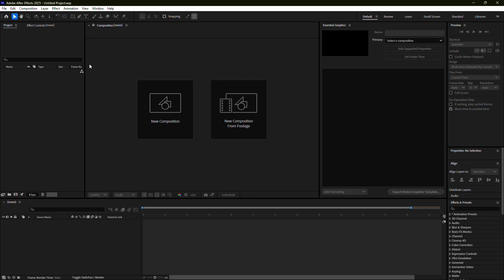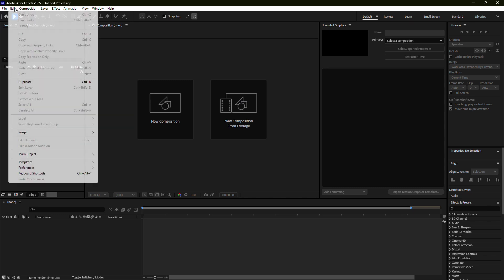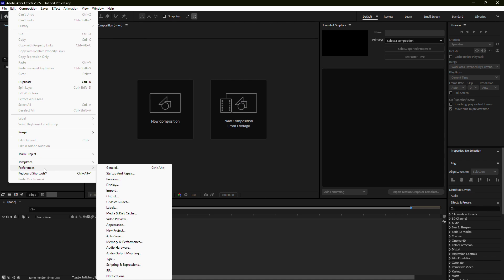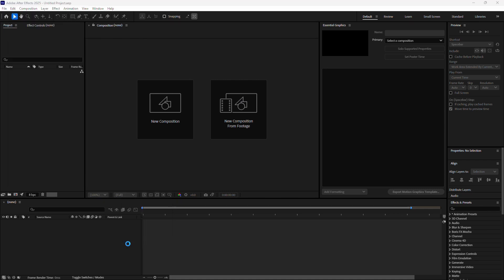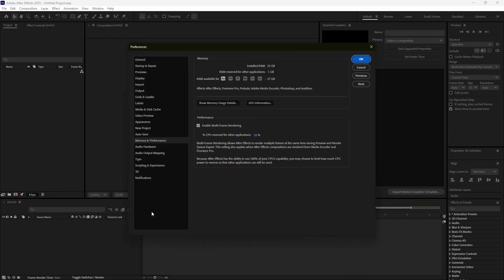Start by adjusting the memory allocation for After Effects. Go to the top menu, select Edit, then navigate to Preferences and click on Memory and Performance. In this window, you'll see an option to allocate RAM. Reduce the amount reserved for other applications. This will increase the RAM available for After Effects, giving it more resources to work efficiently.